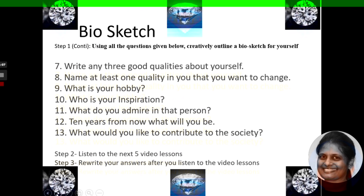The questions continue: Write any 3 good qualities about yourself. Name at least one quality in you that you want to change. What is your hobby? Who is your inspiration? What do you admire in that person? Ten years from now, what will you be? What would you like to contribute to the society? A format of these questions is also given in the description for your download. Step 2 is to listen to the next 5 video lessons, which will guide you and introduce you to resources that you can use to write about yourself more accurately and effectively.